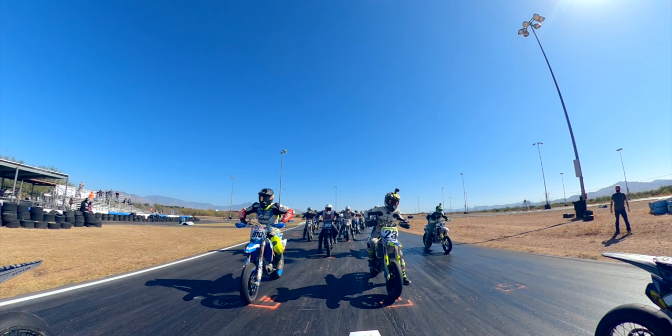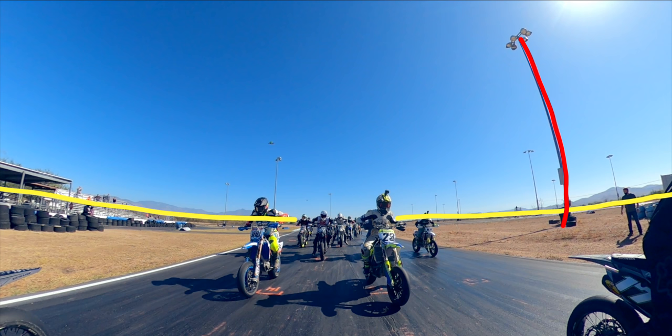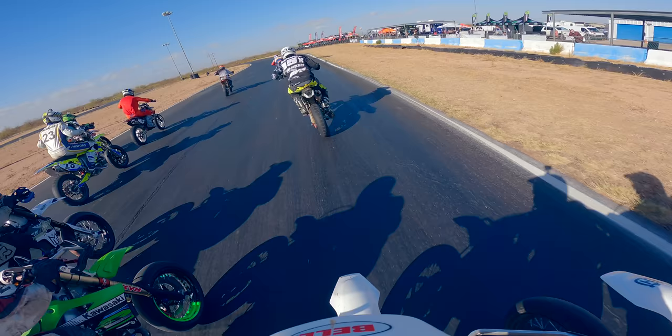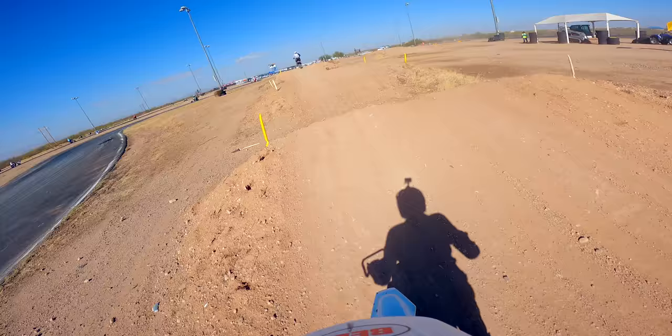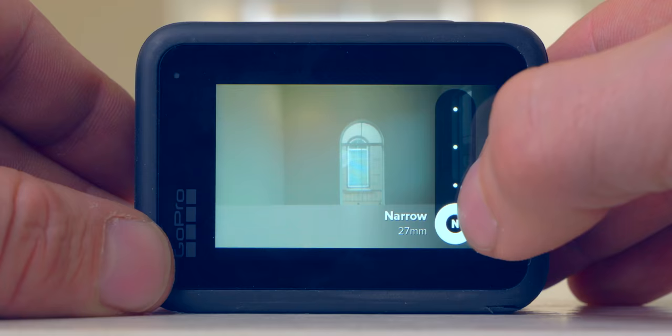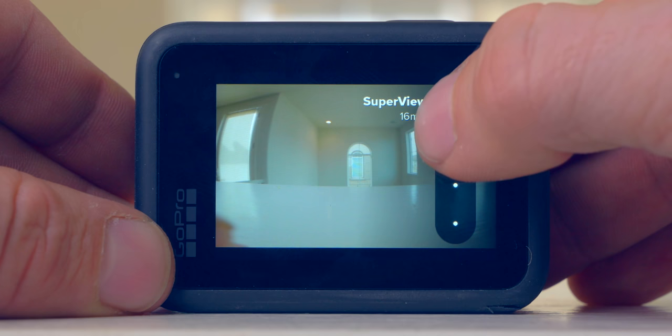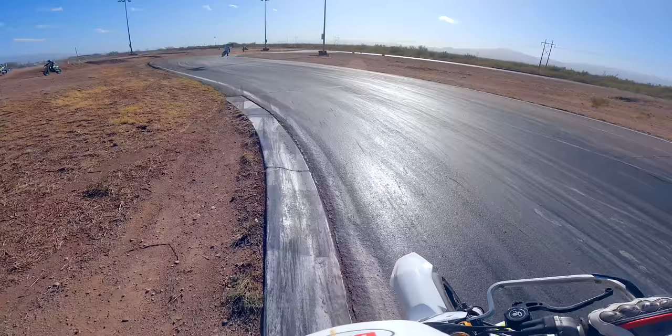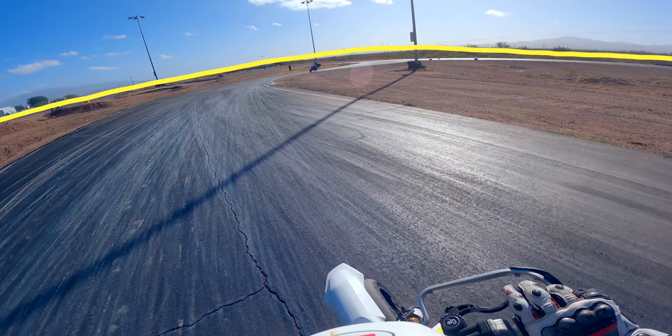A large field of view does create barrel distortion — a fisheye effect where straight lines are distorted. For action sports POV footage, distortion is less noticeable, but when filming yourself talking to camera it can be unpleasant. To solve this, use the linear field of view setting. For action sports POV footage, use the largest field of view possible — either super view in 16:9 or wide in 4:3. Some distortion can also be removed in post.